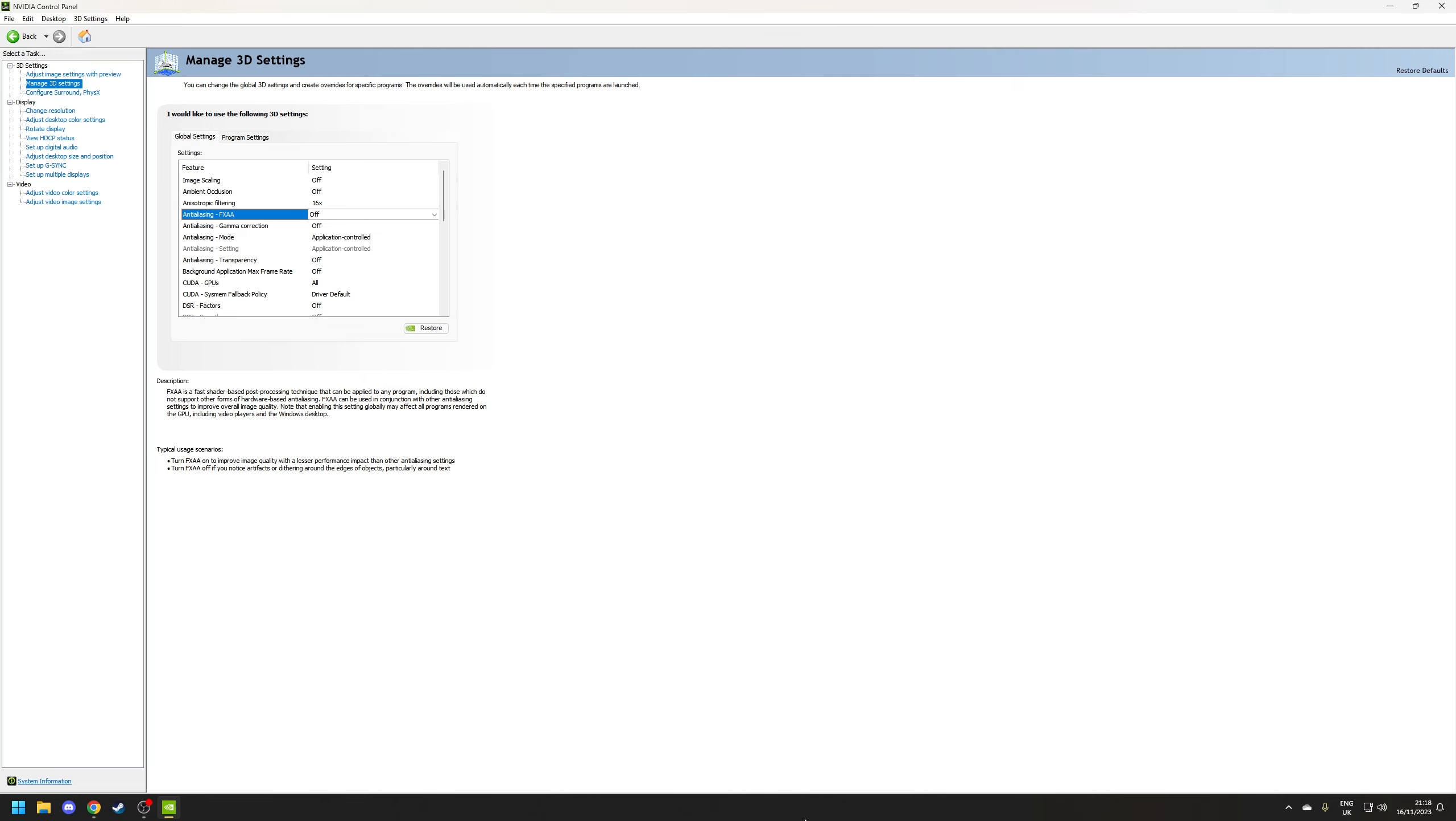Anti-aliasing now there's quite a few options for this but just to keep it simple this is used to help reduce the appearance of jagged lines at the cost of some performance and out of all the options that are available I would recommend turning off FXAA, gamma correction and transparency whilst leaving mode and setting to application controlled.